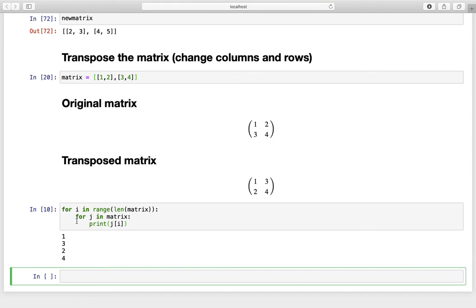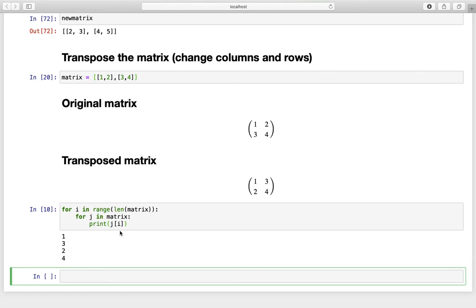What is happening in detail? In the first iteration, i equals 0, triggering the first inner iteration j equals 0 — so we get index 0 for j and 0 for i, giving us the 1. Then the next inner iteration, j equals 1, moves to the next list, still with i as 0, so we get the 3 out of the second list. Now i equals 1 and j starts at 0 again, giving us index 0 and 1, which gives us the 2. And in the last iteration i equals 1 and j equals 1, giving us index 1 and 1 — which is the 4.